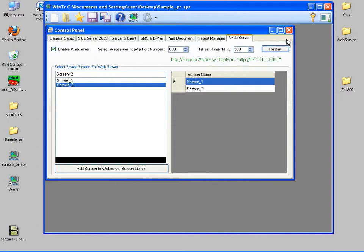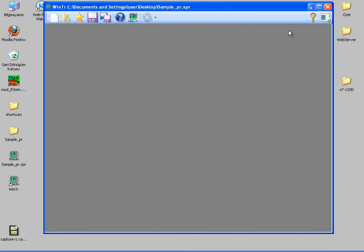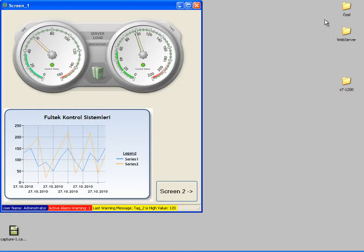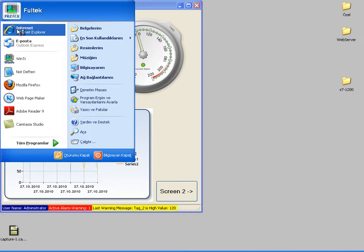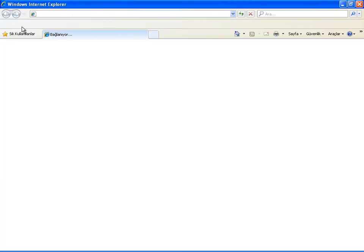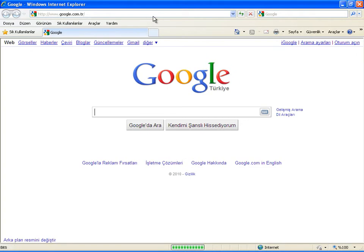Now I can switch to runtime mode. Then I'm opening Internet Explorer. I'm navigating to the IP address of my computer with the 8001 port number.